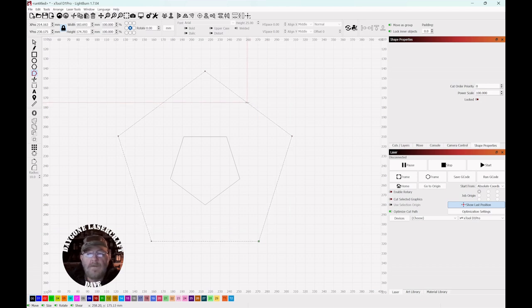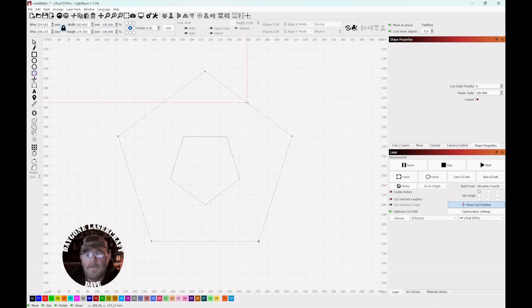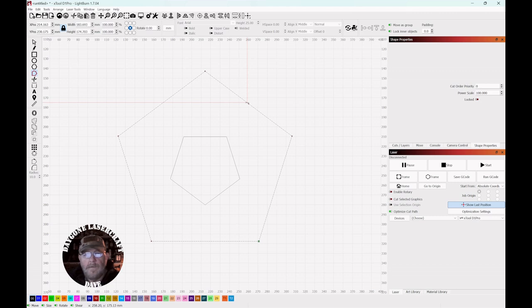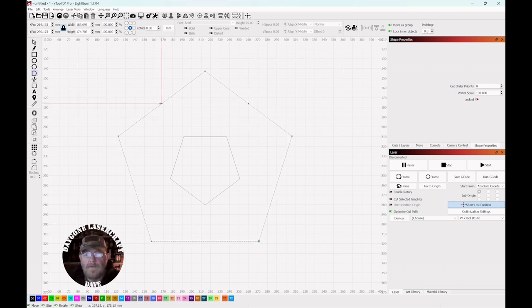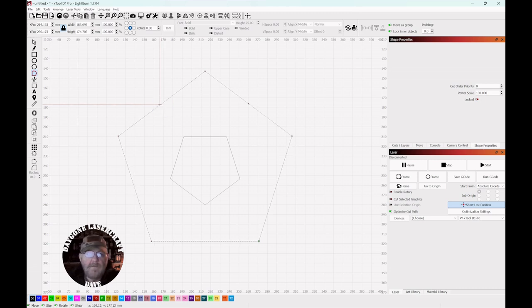And you don't want to hold the M key down. You just want to touch it. So you hover over, touch the M, and you get a midpoint. And do the same thing on each of these inner lines.